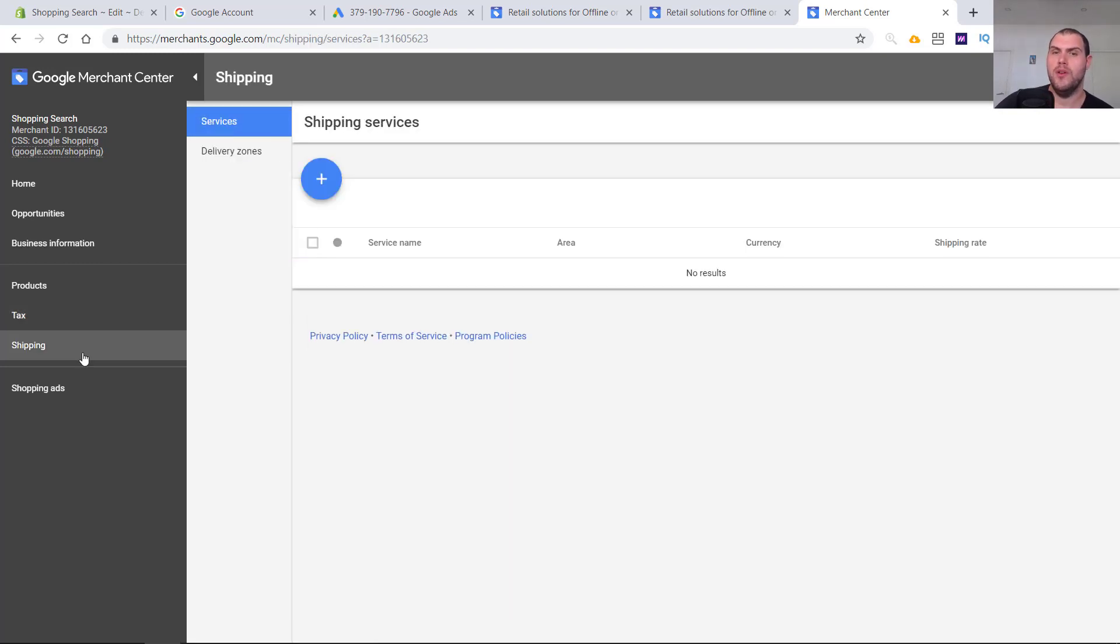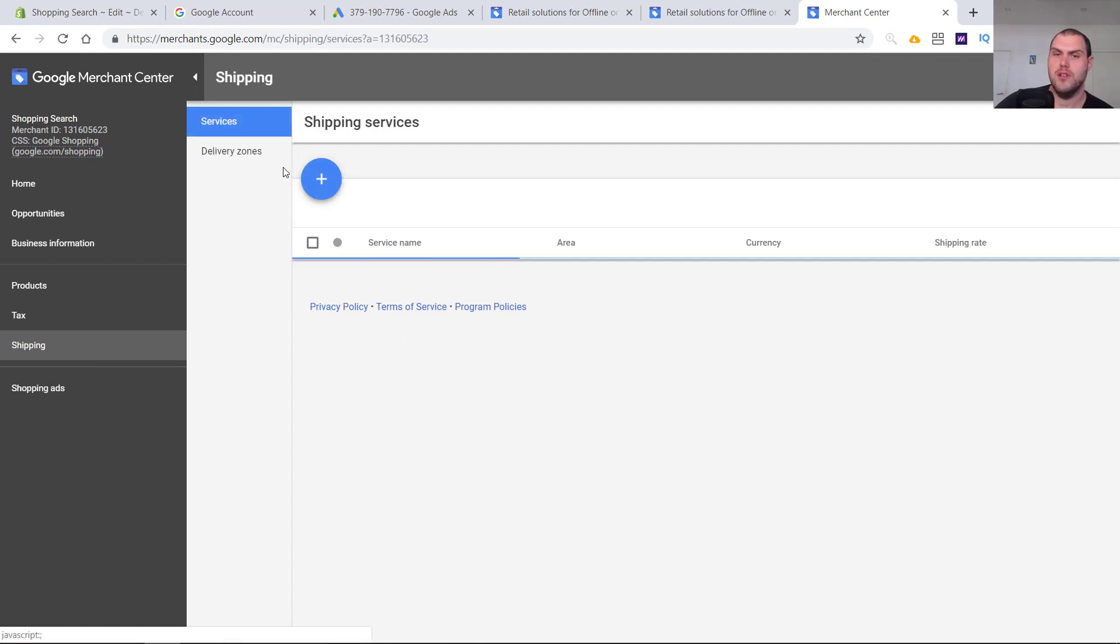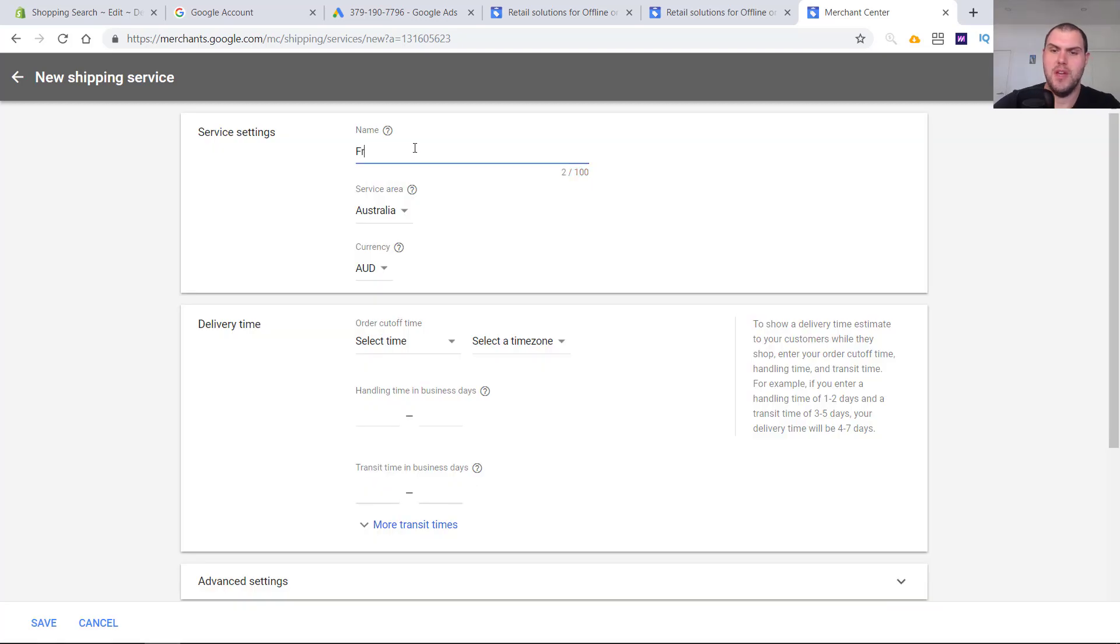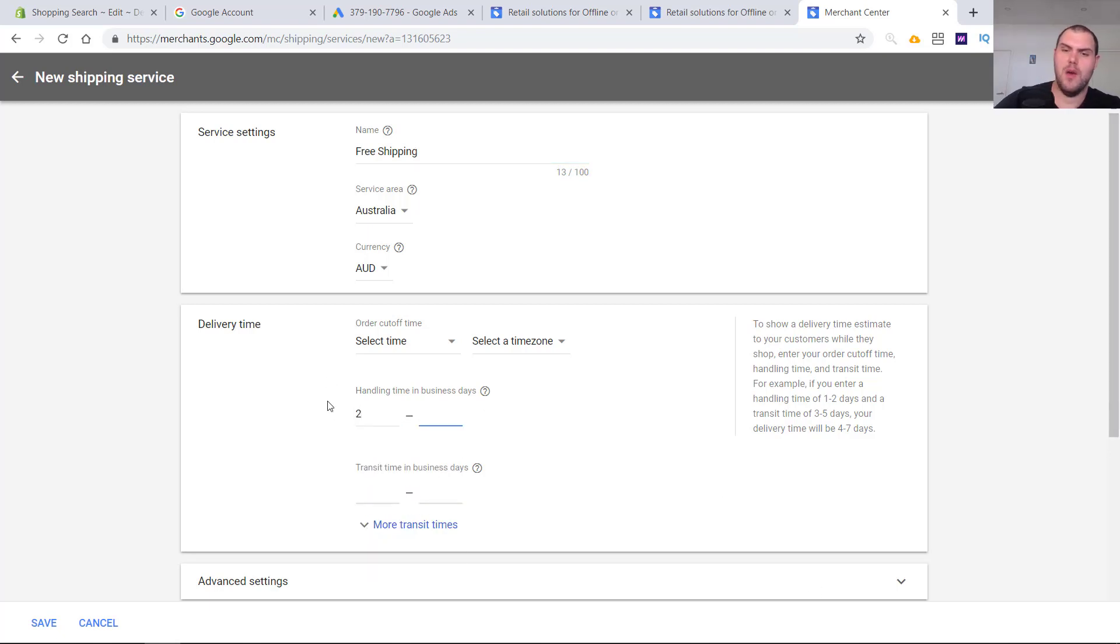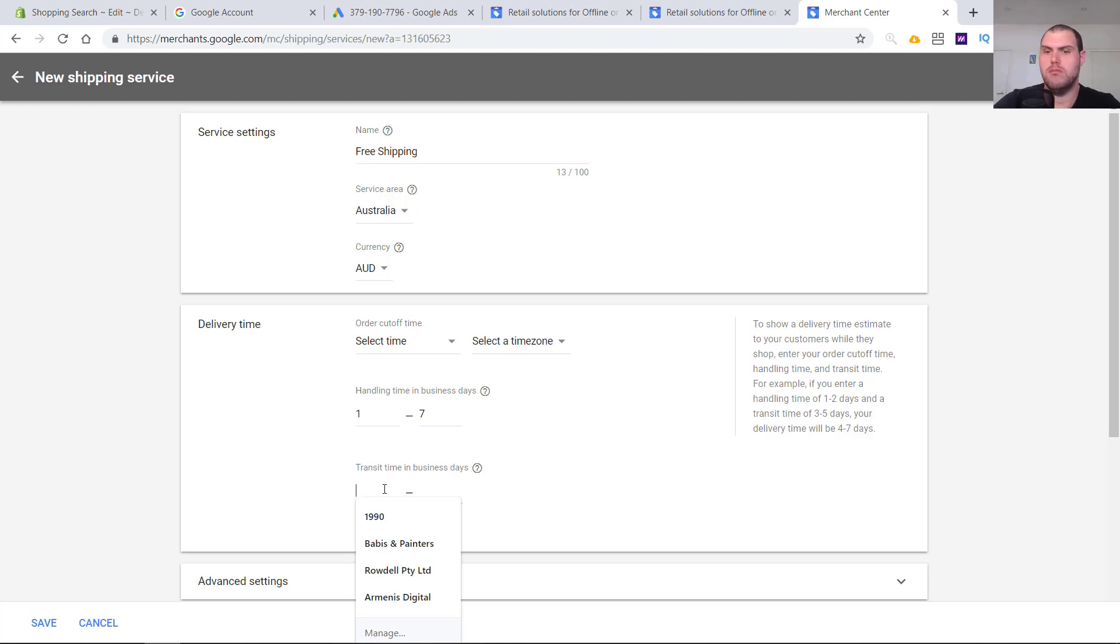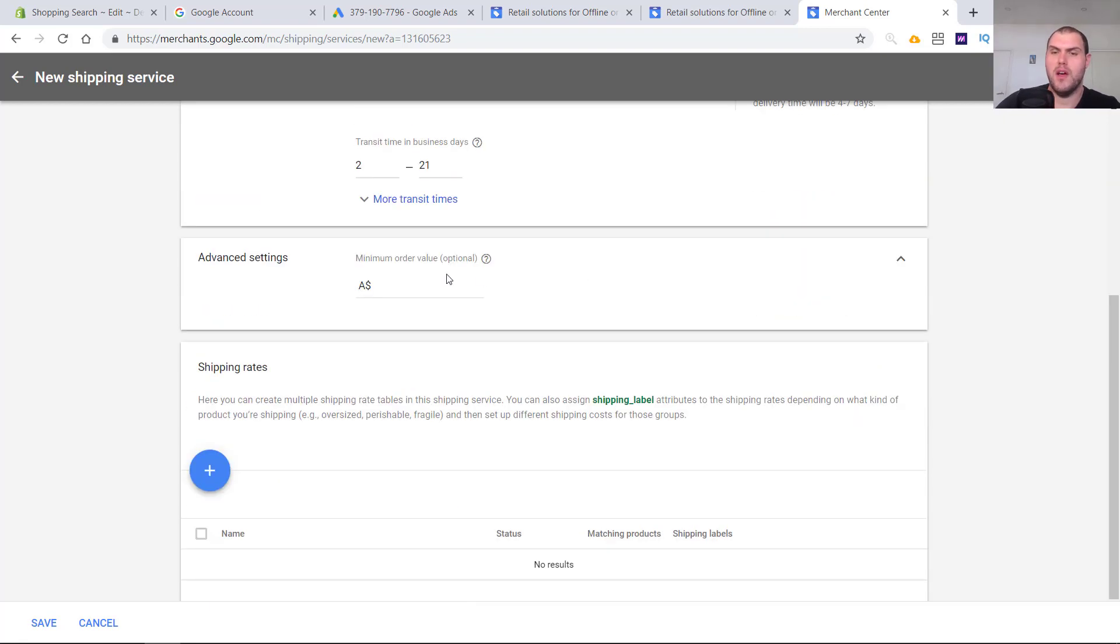Super important to set up shipping rates within here in the delivery zones. To create one, I just call it free shipping. Handling time, you're going to have to put, depending what you are, your handling time. Order processing can be anywhere from one to say seven days. Transit time can be anywhere from, depending on what you're doing, if you're doing it within the US or not, two to 21 days.